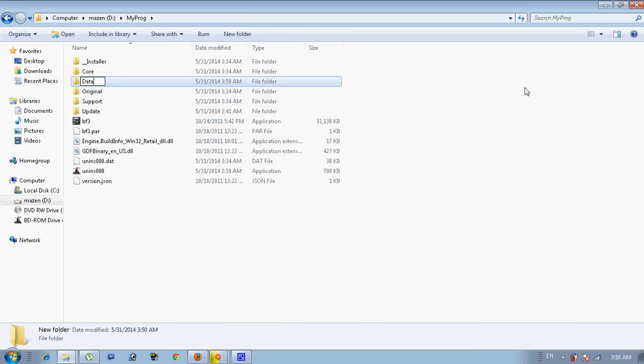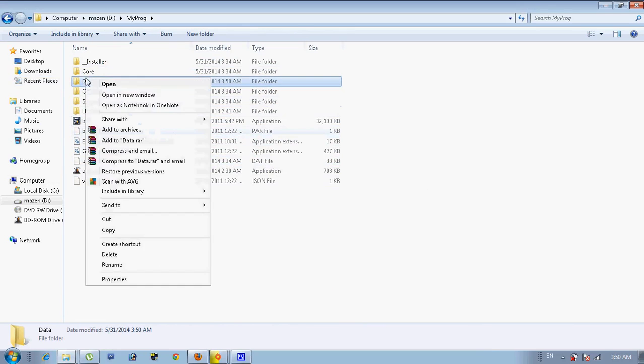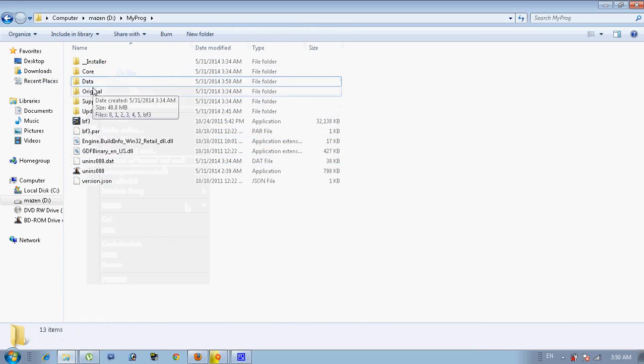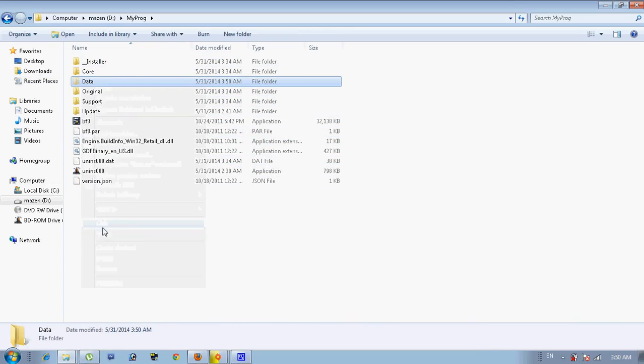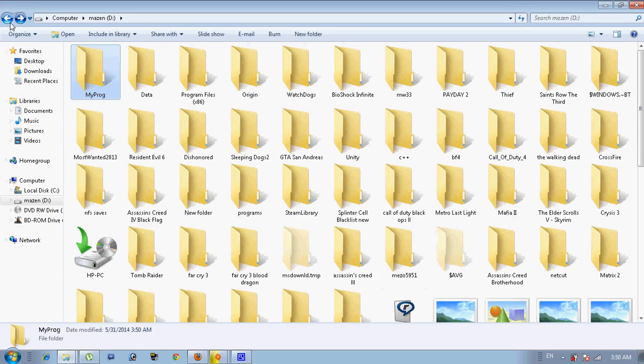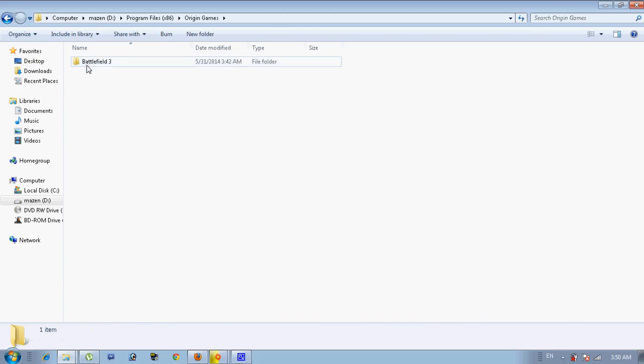Right here, the data folder. So you have to cut it or copy it. I just cut it, I don't need my old Battlefield now. So you cut it and go to your game Battlefield 3 that you're downloading from Origin.